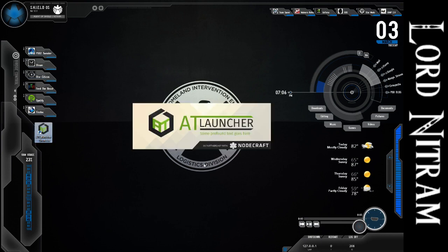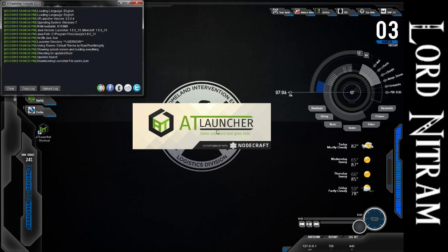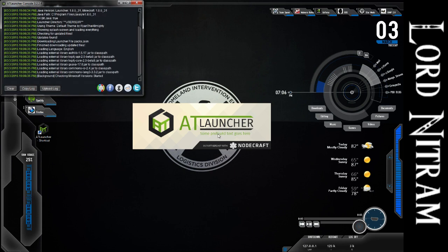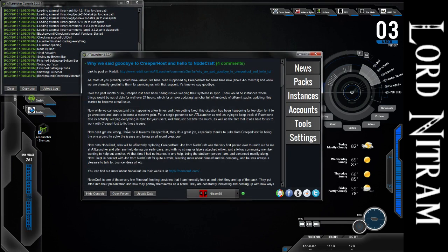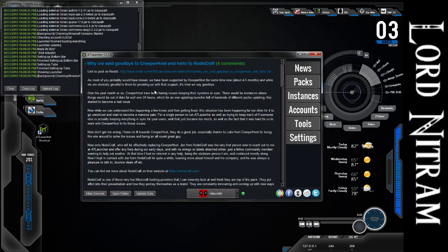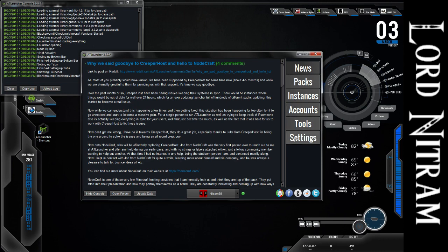So once you launch it, it's going to take a while to load up, and it's going to take longer than mine has just now because it'll have to make all the other folders and so on and so forth the first time you launch. Every time you launch, it's going to bring you to the news screen first, and as you can see, it's got tabs similar to Feed the Beast.